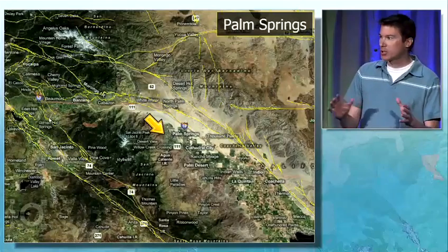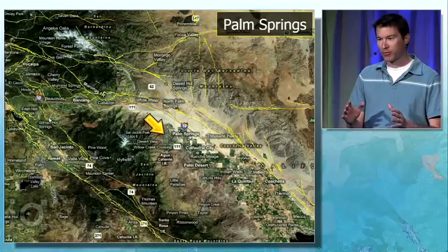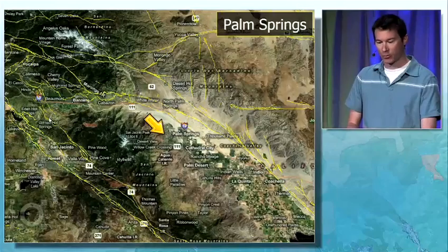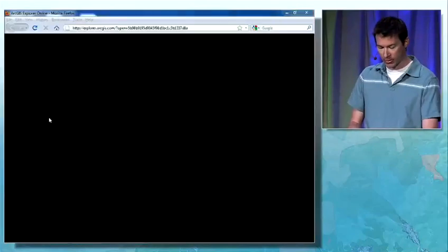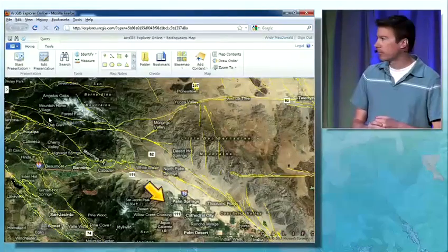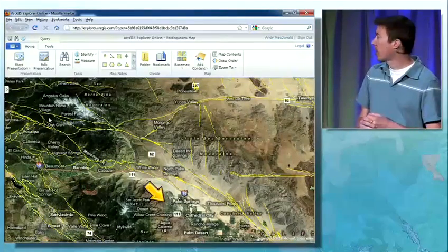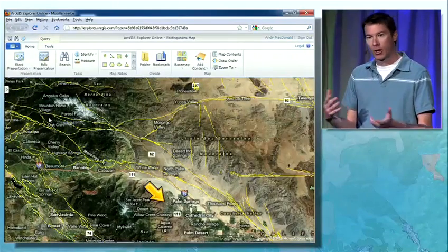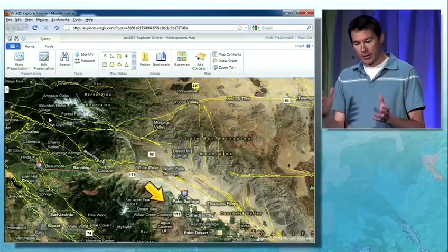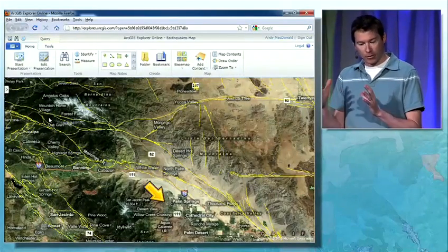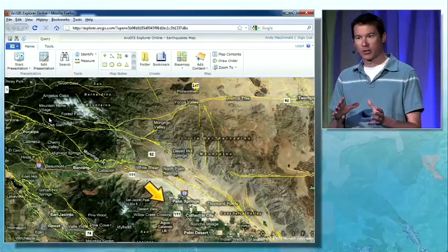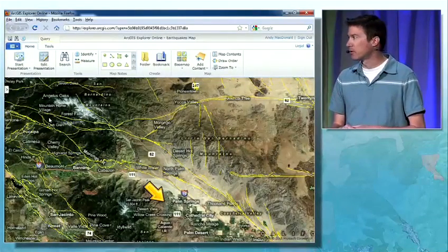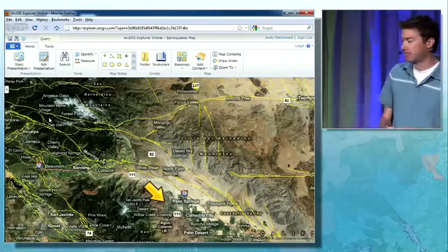As you're watching this demo, it's easy to forget that you're looking at a web application running in a browser. In this case it's running in Firefox, but you could use Internet Explorer or Safari on the Mac. That, along with its tight integration with ArcGIS.com, makes it even easier to share your maps and presentations.